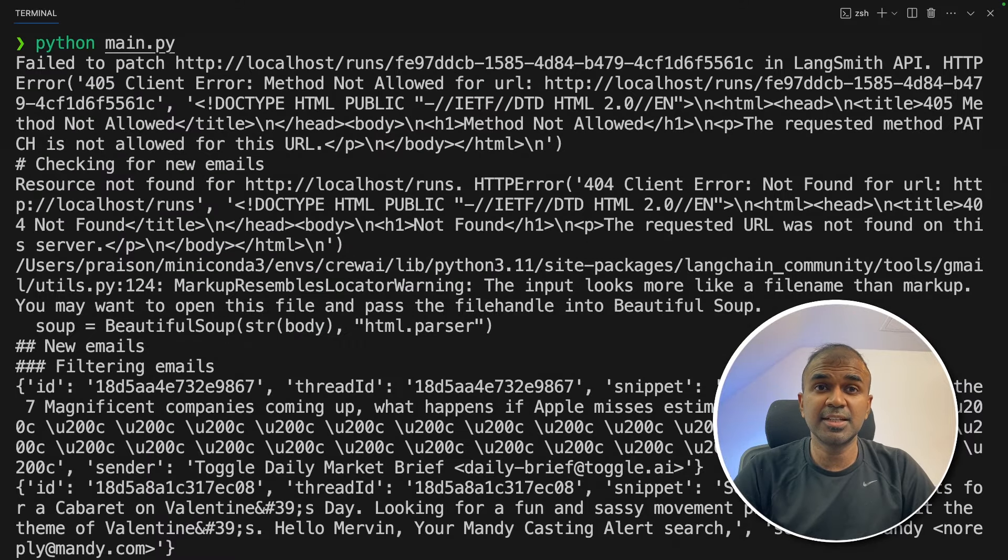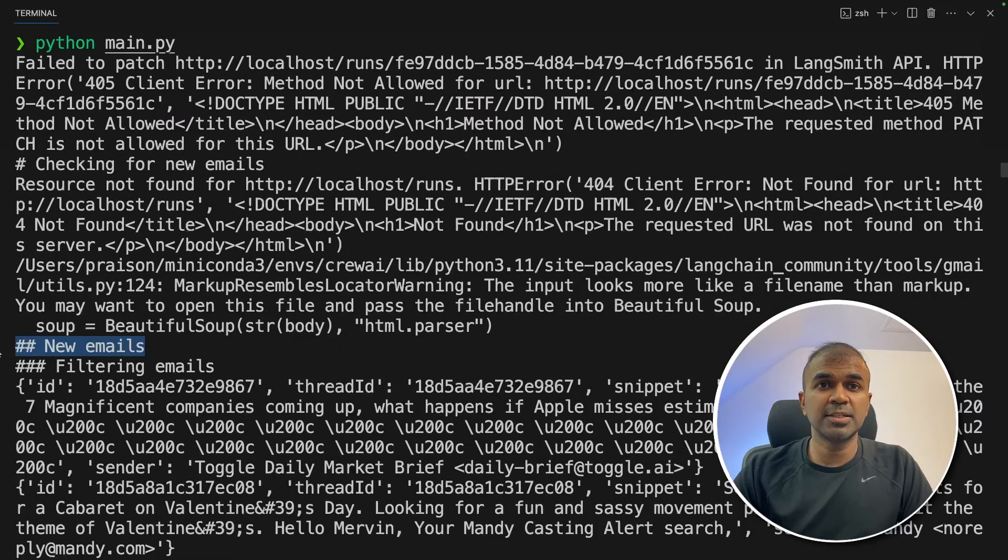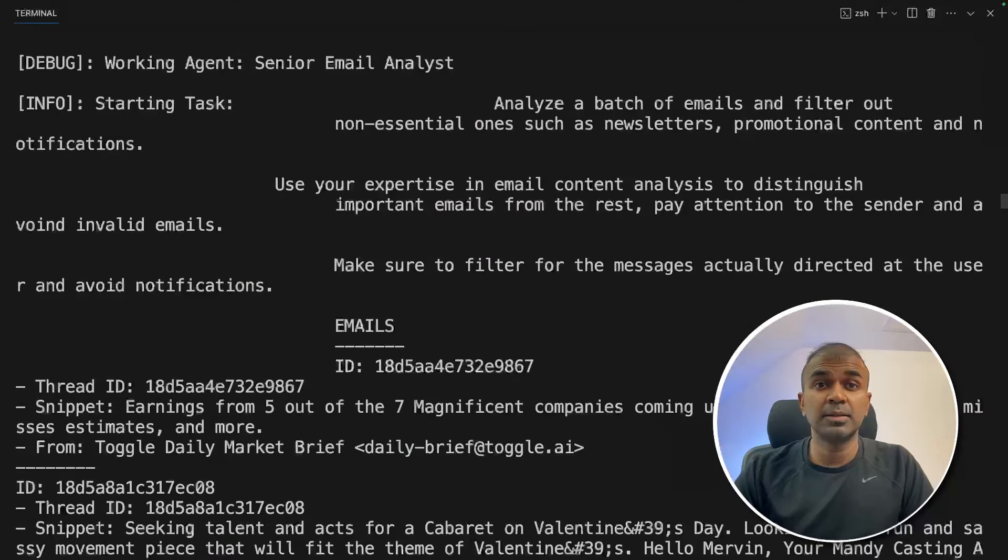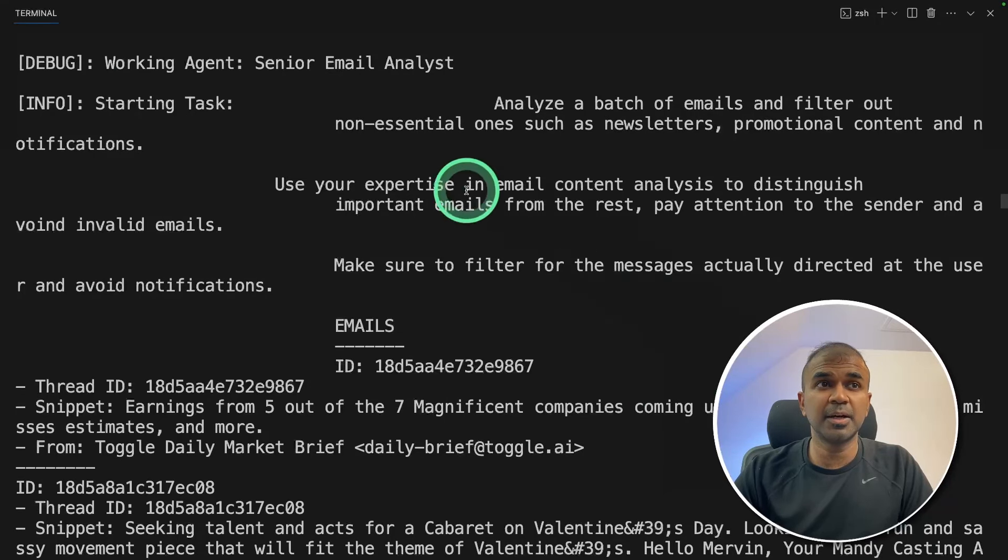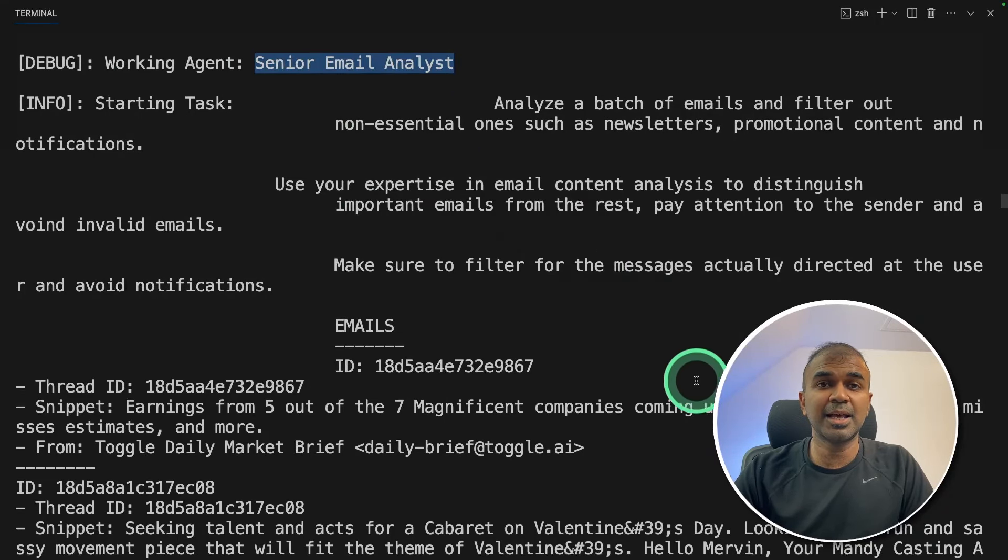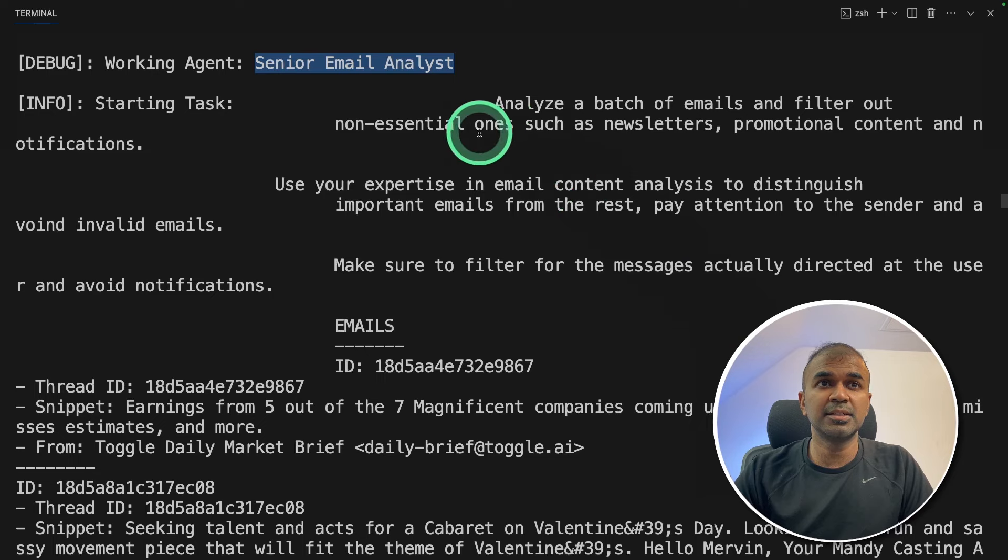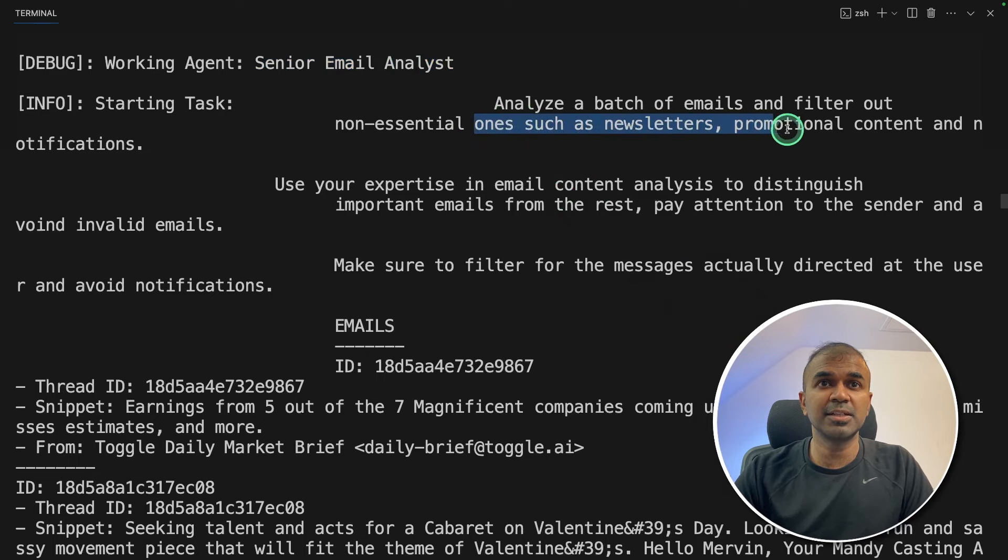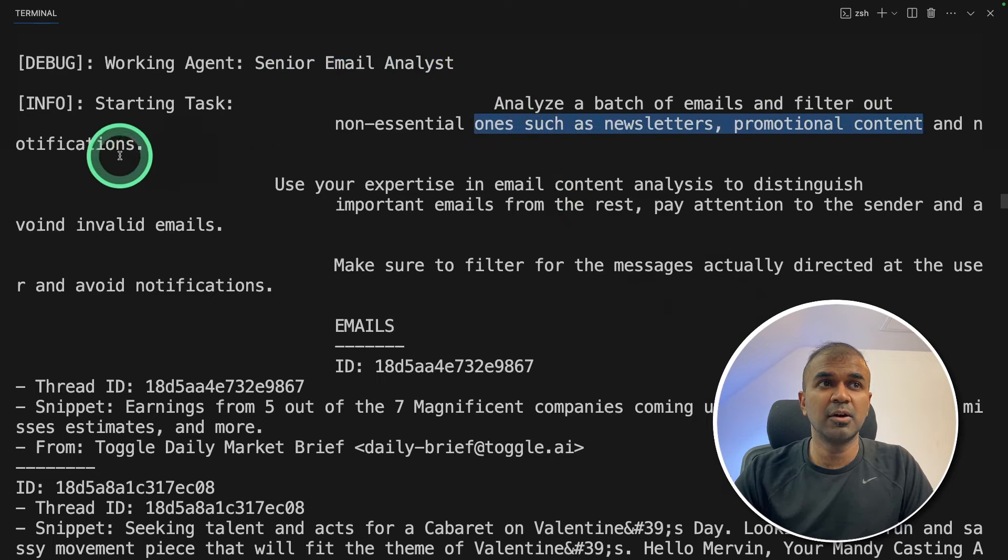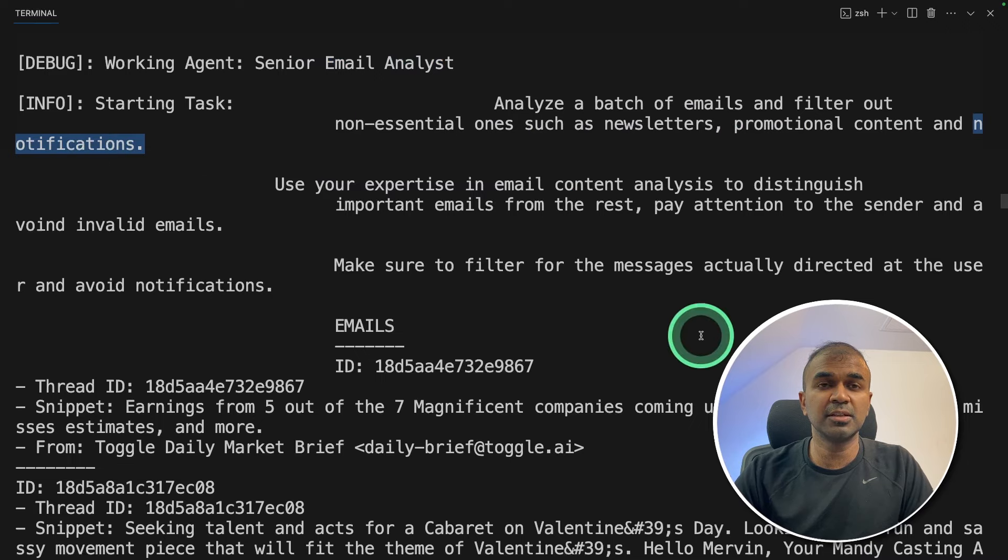First, it's checking for new emails. As you can see here, the emails are first filtered by the senior email analyst agent. This agent is to check if any newsletters, promotional content or notification.